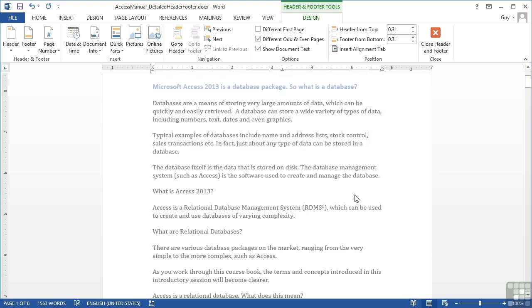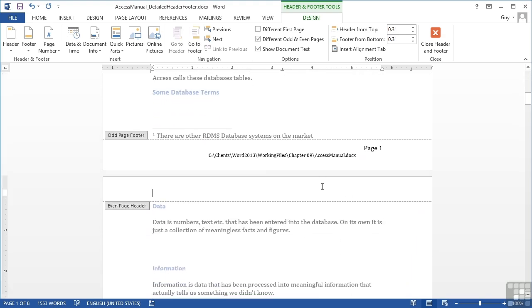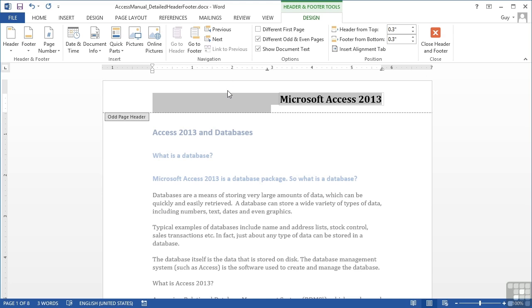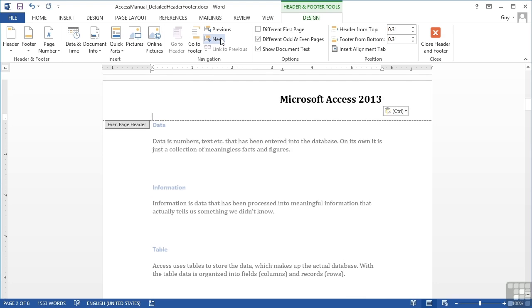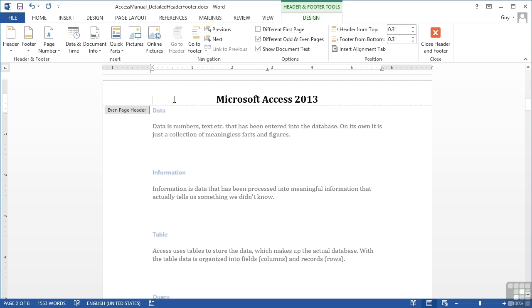I want the same information in the even page header, but aligned the other way. We'll use the previous and next options. Let's go previous to the odd page header, select everything with Control+A (which selects the whole header content, not the document), copy it, move to next which takes us to the even page header, and paste. The title appears with an extra carriage return, so we'll delete that, go to the beginning of the line, and delete to bring the document title to the center tab point, then delete again to bring it to the left side.